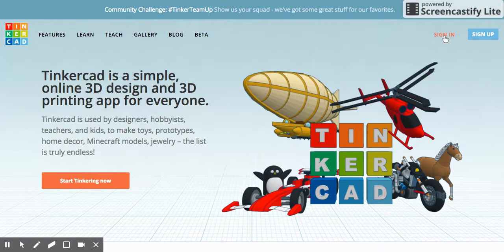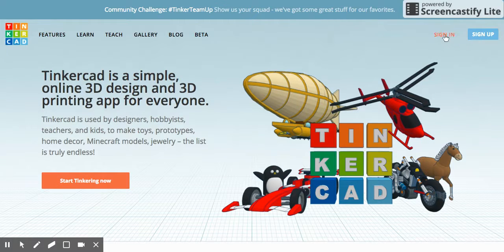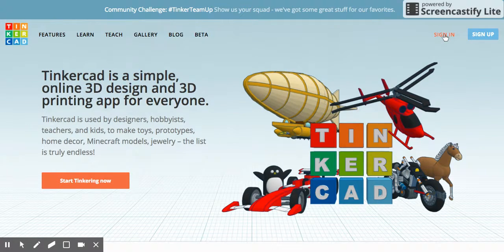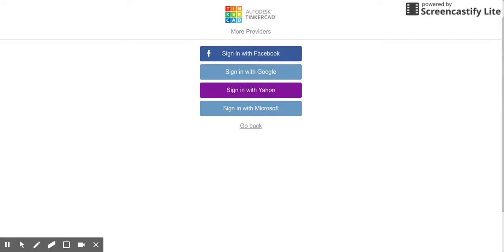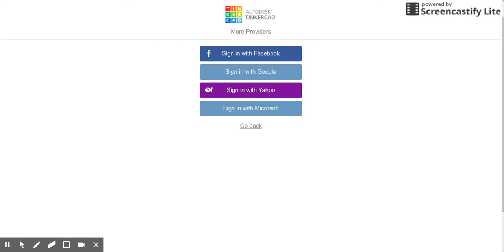So first you want to sign in, not sign up, sign in, because we're going to be able to use our Google account. So you click here where it says More Providers and then sign in with Google. Now this assumes you've already logged into Google in this browser, as you always should, because you should always be working with Google Drive and Google Classroom. So we sign in with Google.